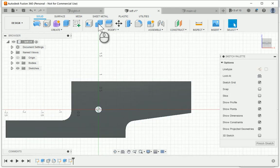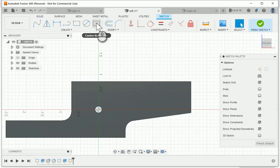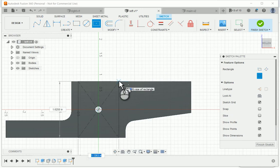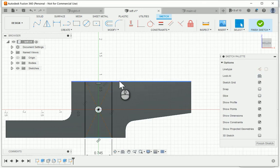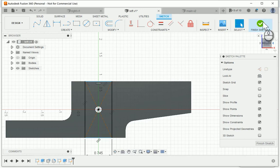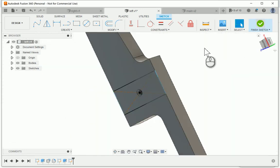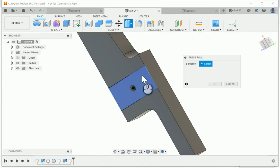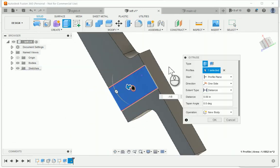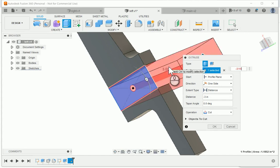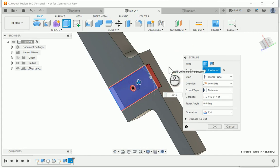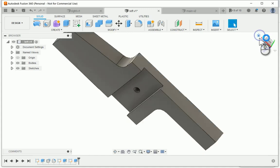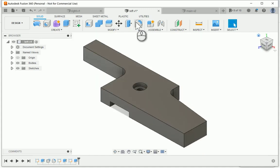Flip the template over, add a sketch on the bottom, centered rectangle. Again, this is going to be 0.745 inches wide, which is the right dimension for a good fit on my T track. Finish the sketch, use the press pull tool, press it in three sixteenths of an inch. And there it is.